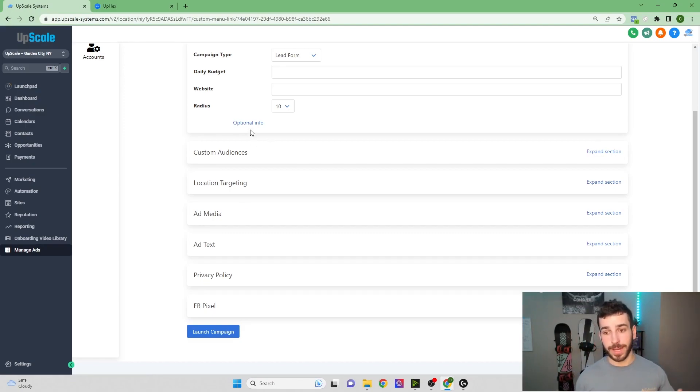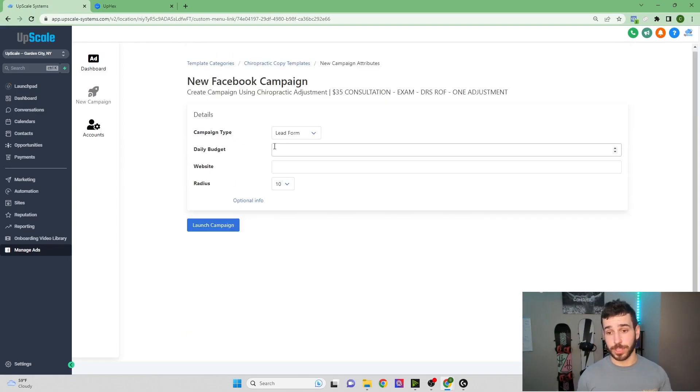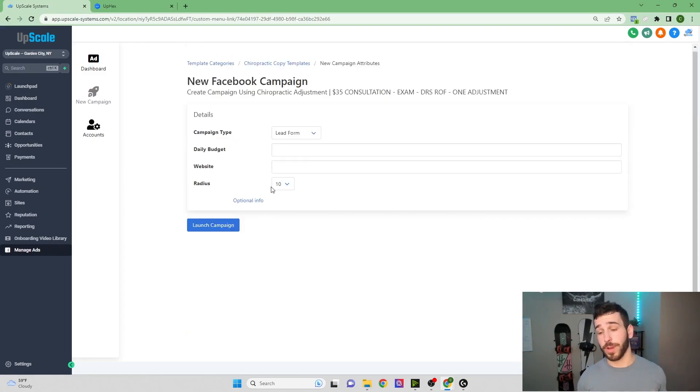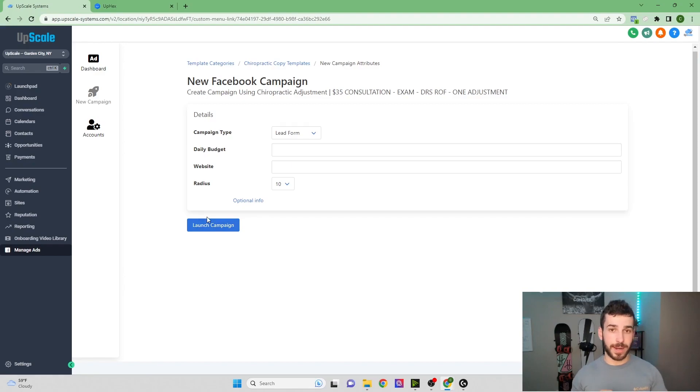So again, you don't need to do any of that. It's super simple if you just want to put the budget, the website, and the radius, and then click Launch Campaign. And it's literally that simple, and your ad will be good to go.